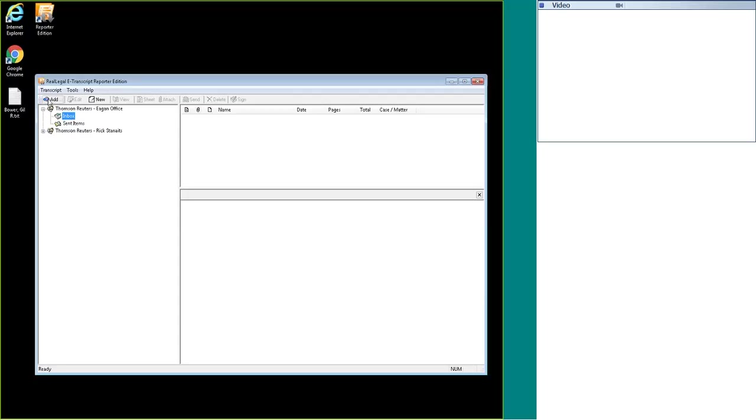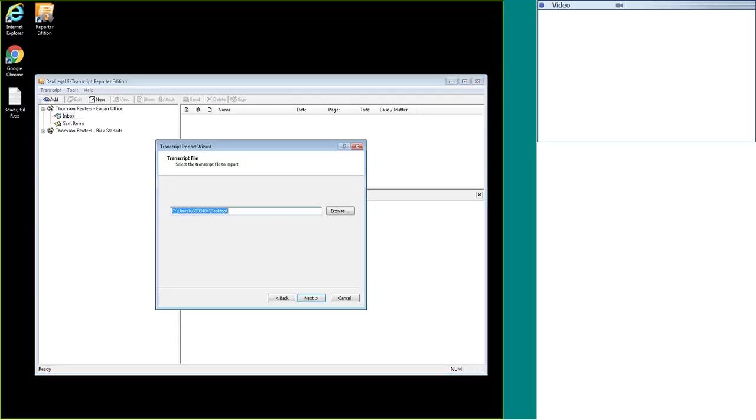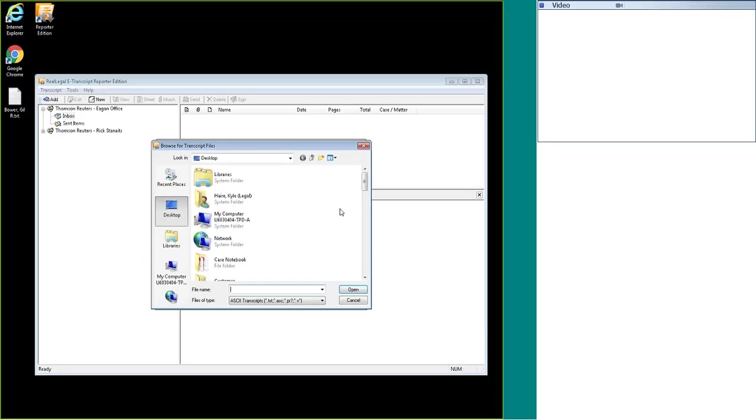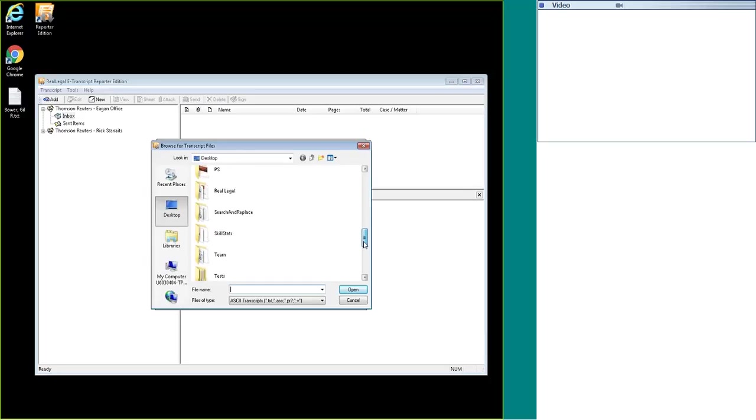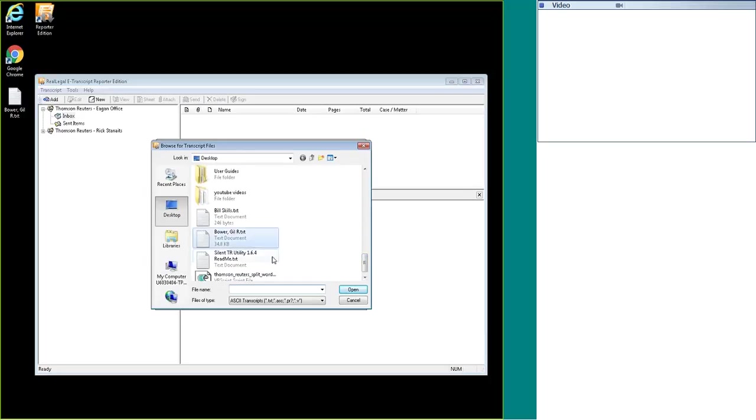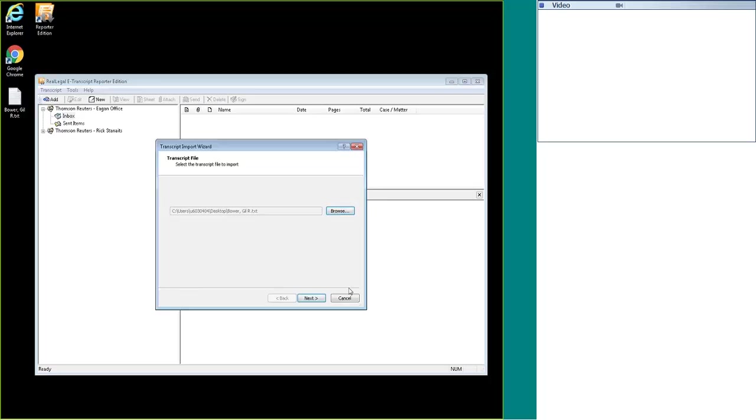So with the inbox selected, I'm going to hit the add transcript button. I'm going to browse out to where the transcript is located and hit open. Then I will hit next.